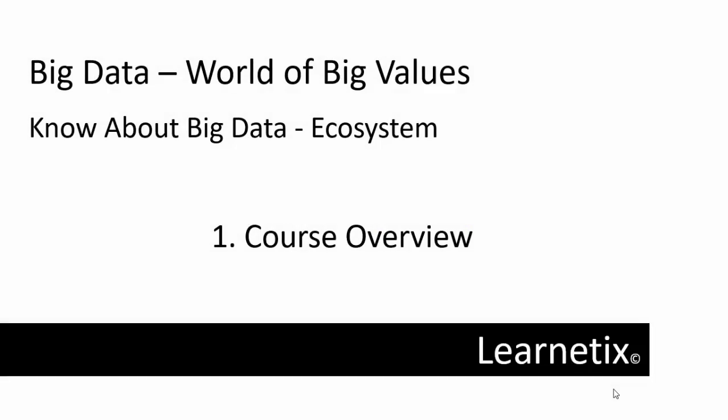Hello everyone, welcome back to my channel. In this entire video session, I'm going to discuss Big Data.